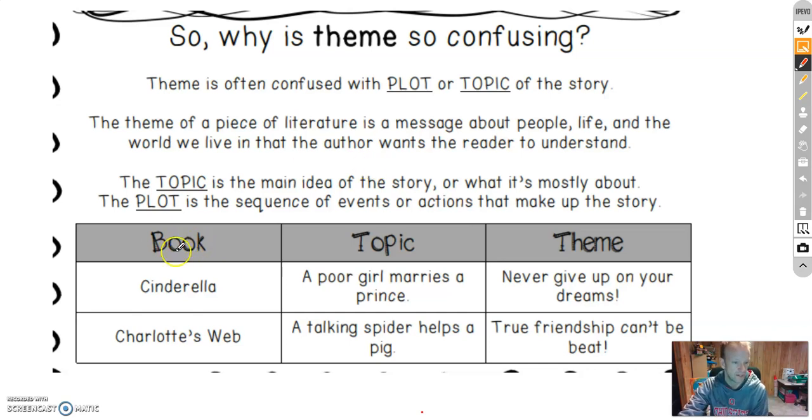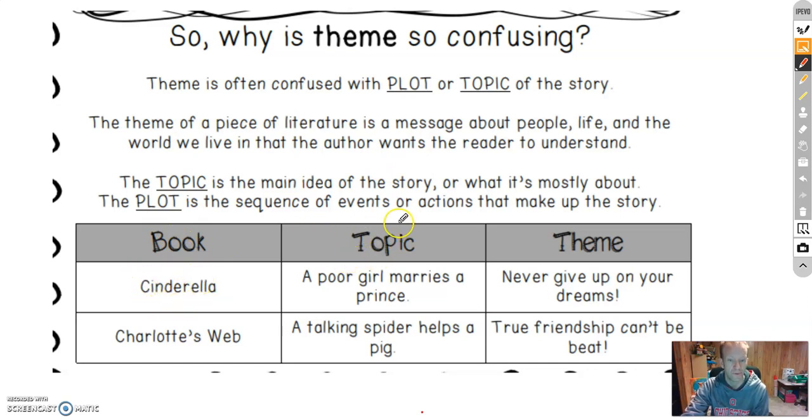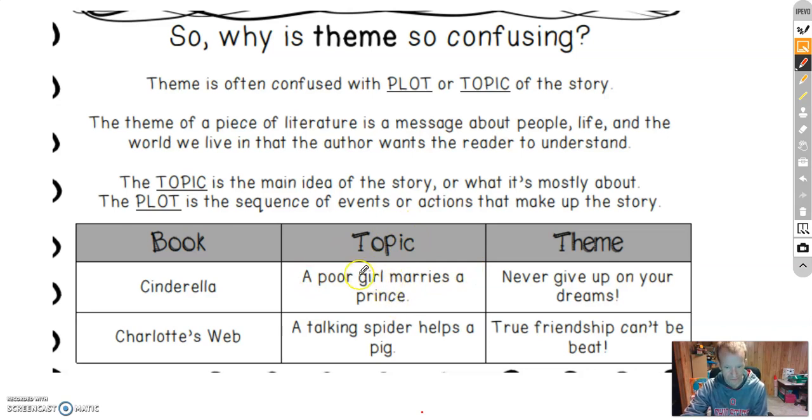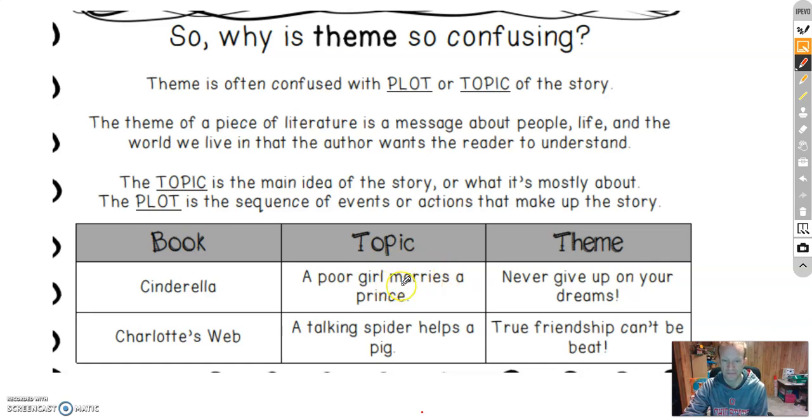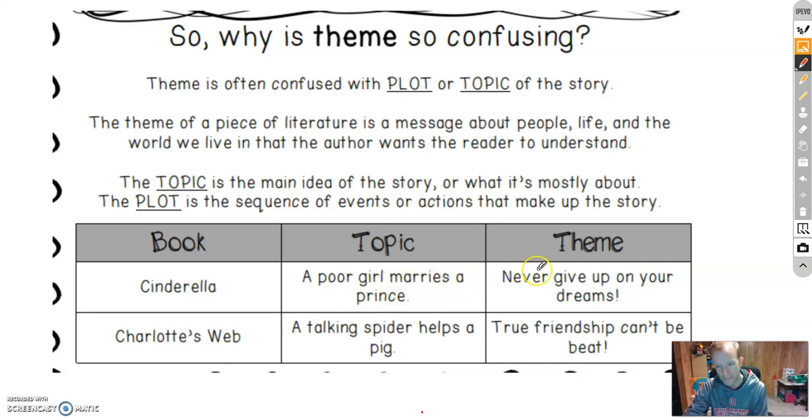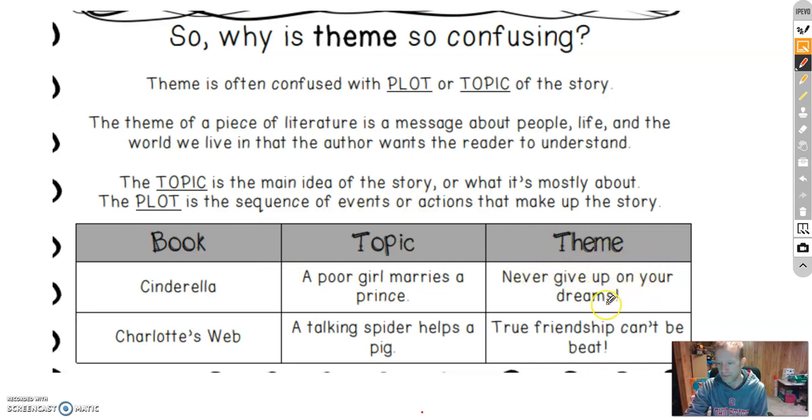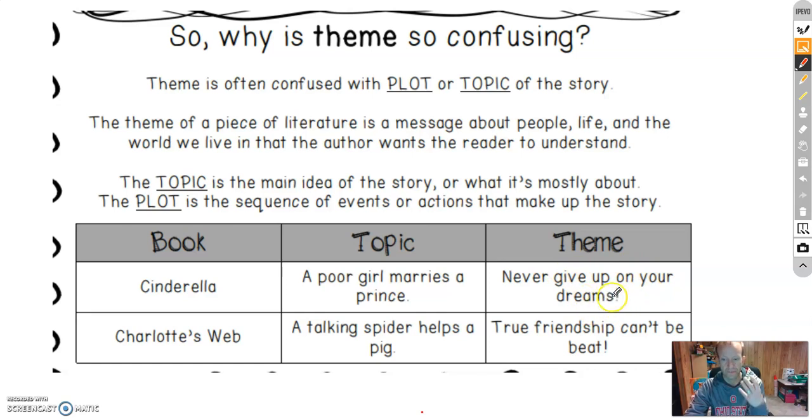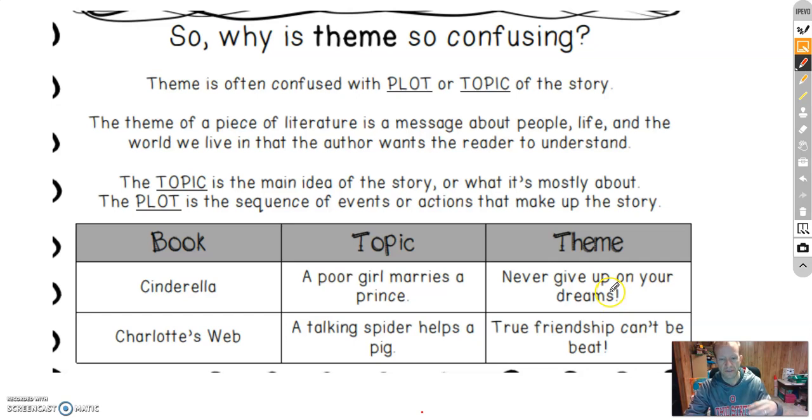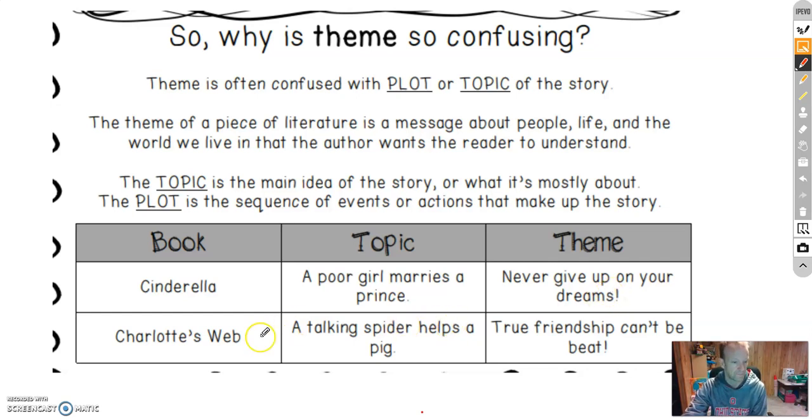So let's look at an example here. The book is Cinderella. The topic or main idea is a poor girl marries a prince. Notice characters' names. Notice there's some plot in there. Now I want to write a theme. Characters go away. Plot goes away. Never give up on your dreams. Nothing about the characters, nothing about the plot. It's just a central message. It's what you're trying to teach the reader after they're done reading.